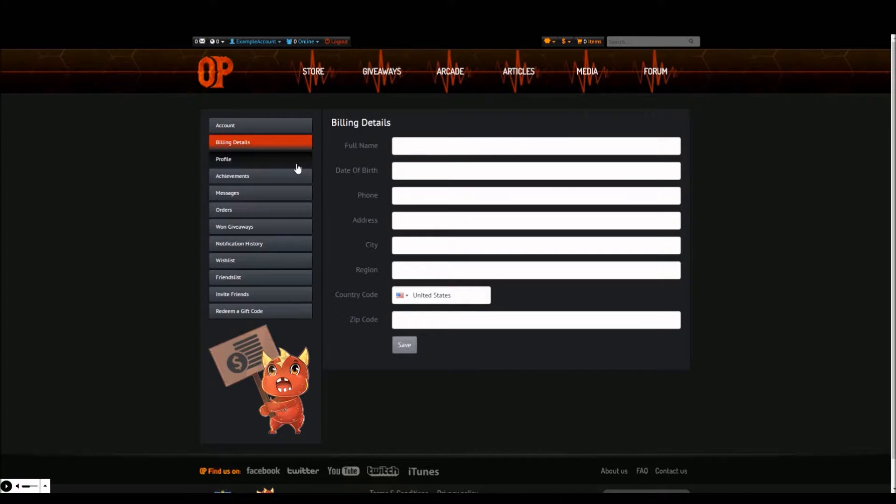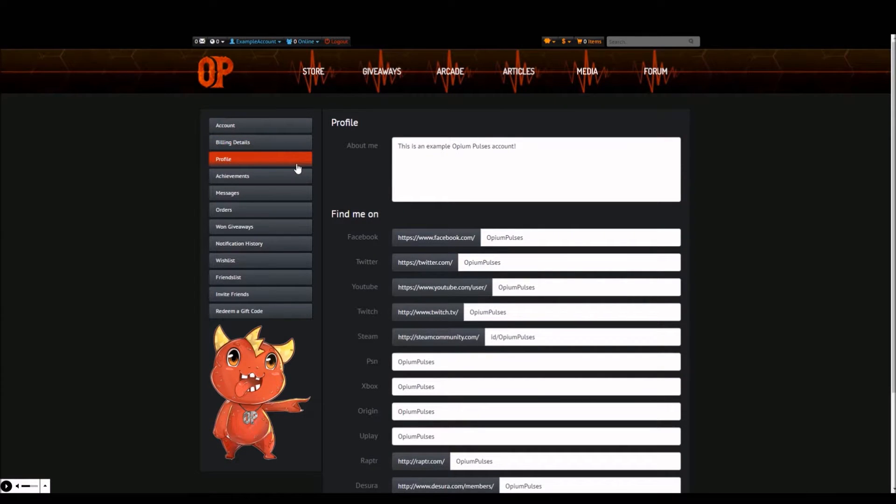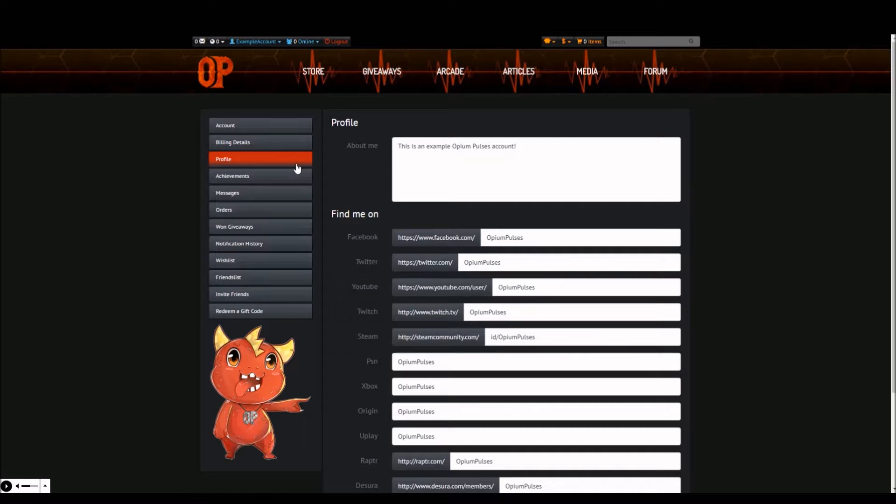The next tab is profile. This is where you're able to write a short description about yourself. You're also able to fill in the fields for your social network pages and gaming platform names to share with your fellow opiates.